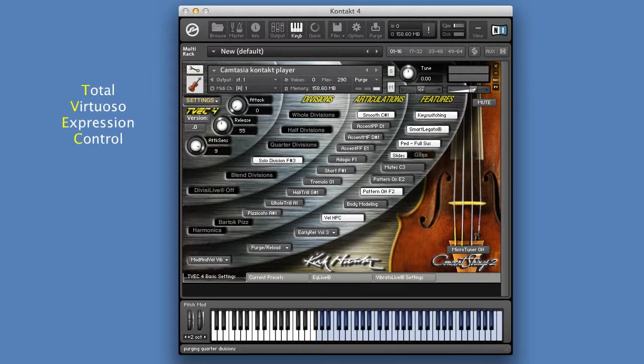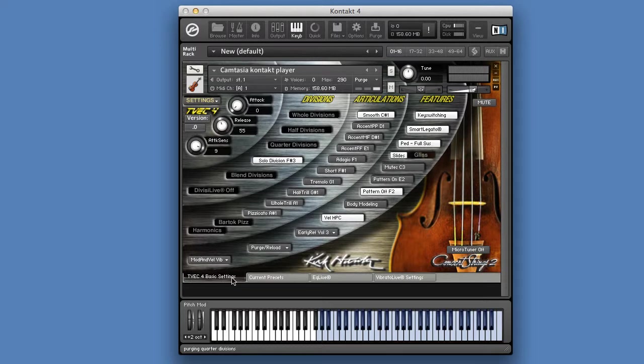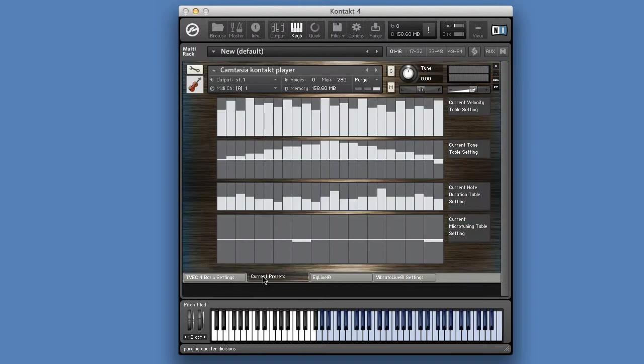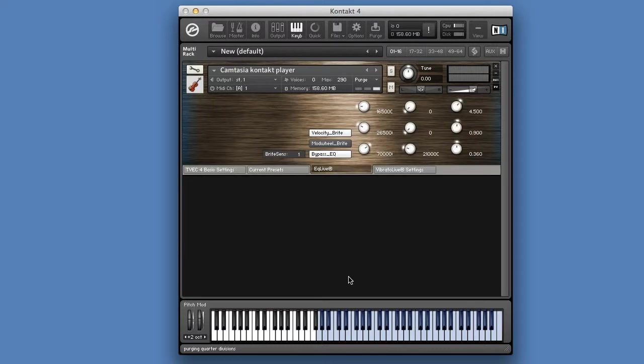The TVAC interface contains 4 screens: TVAC for Basic Settings, Current Presets, EQ Live, and Vibrato Live settings.